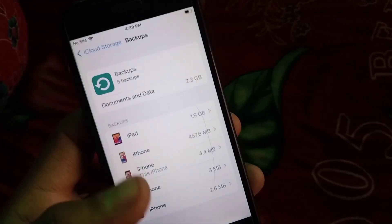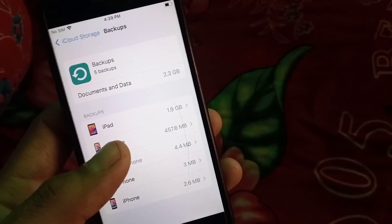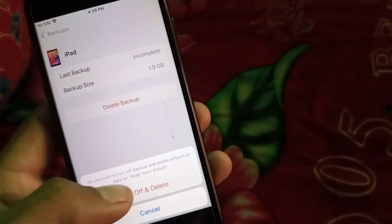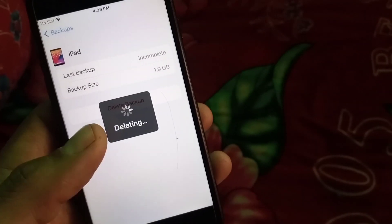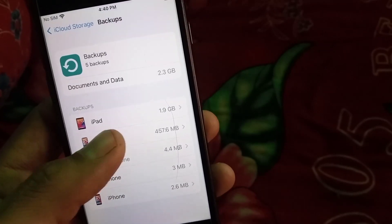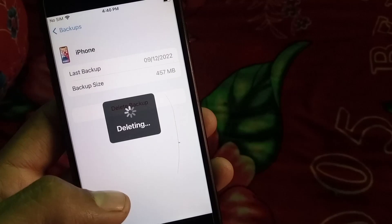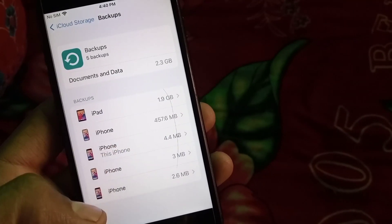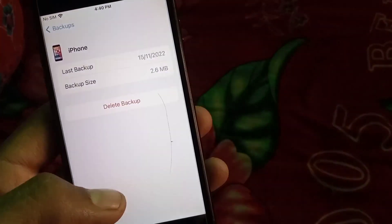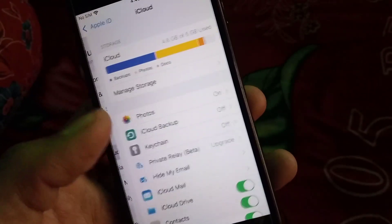Tap on Backup. Wait a few seconds. These are the devices using your iCloud data. Go through your devices and delete backups step by step. Don't delete the current device — tap Delete on the other devices, delete all old devices. Go back when done.